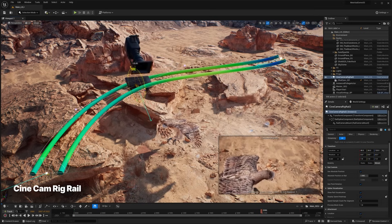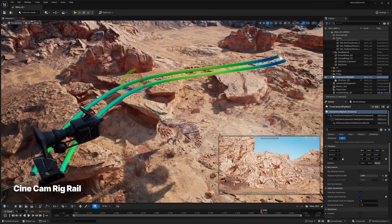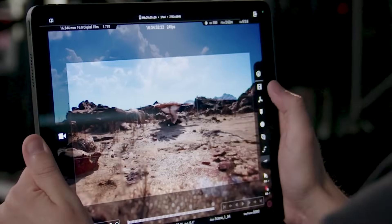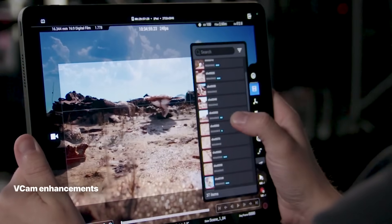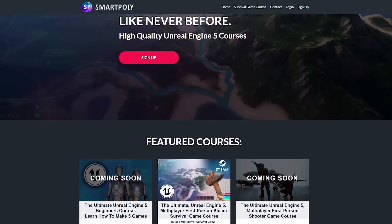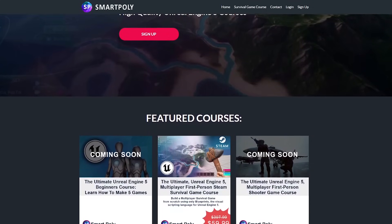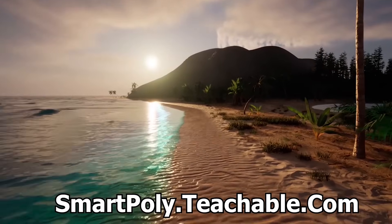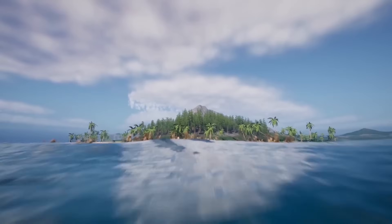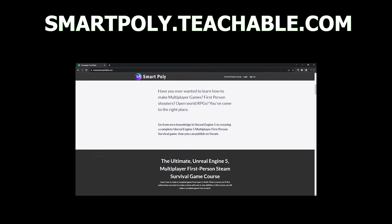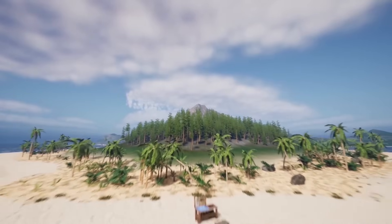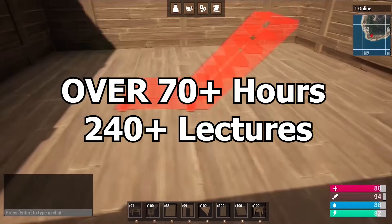Those are my thoughts on the new Unity pricing system. I think a lot of folks are going to be switching over to Unreal Engine or at least looking at it. I will be making a lot of Unreal Engine beginner tutorials. I also have some Unreal Engine courses on my website, smartpoly.teachable.com — I'll leave a link in the description below. I have a complete course showing you how to make a multiplayer survival game from scratch, with over 70 hours of content and 240-plus lectures. Hope you guys enjoyed and I'll see you in the next one.